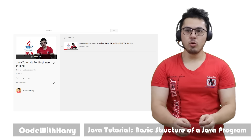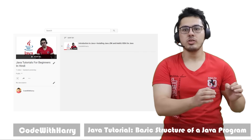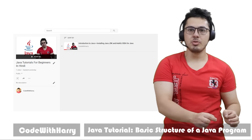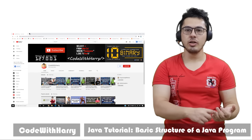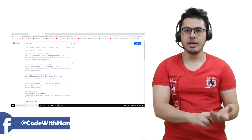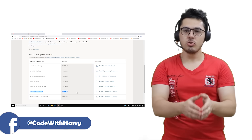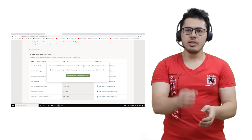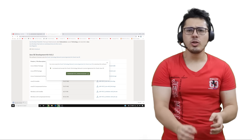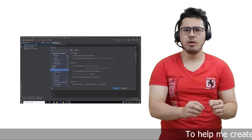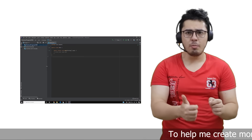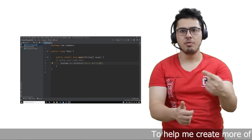Guys, in our last video we had installed Java, JDK, and IntelliJ IDEA on our computer. Java is a very beautiful and powerful language, and we will explore that Java program which we had written in the last video.